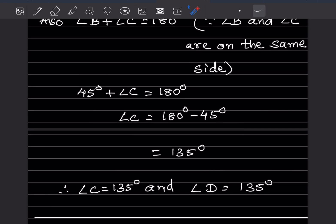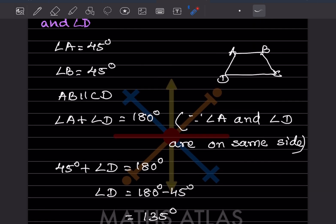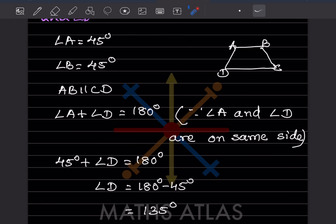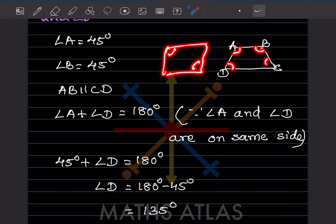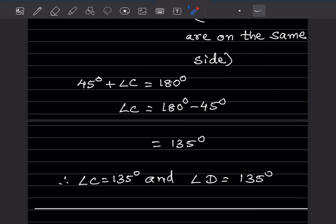So angle C is 135 degrees and angle D is 135 degrees. In a trapezium, the co-interior angles on the same side sum to 180. These pairs of co-interior angles are equal on each side. In a parallelogram, opposite angles are equal and adjacent angles are supplementary.